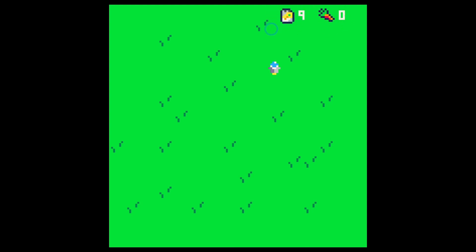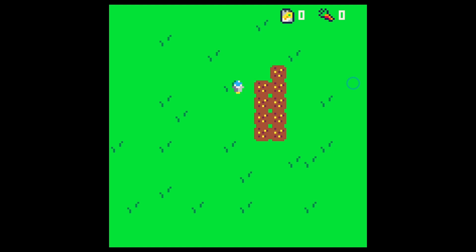We have nine seed packets, we have zero carrots, and we can go through and hit X to plant seeds and we can plant nine little patches and then after that we can't plant any.